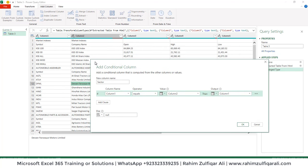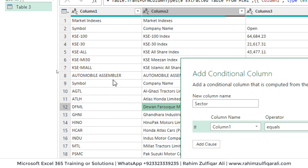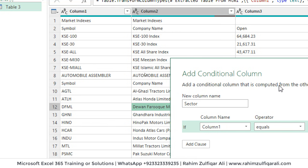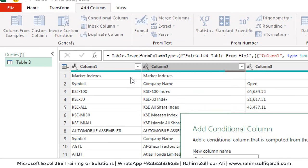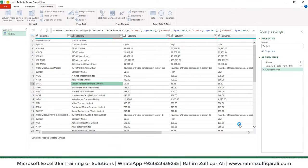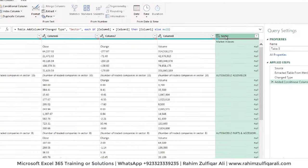What I'm doing here is — if you observe the data, in Column 1 and Column 2 the sector names keep repeating. For example, 'Automobile Assembler' appears in both columns, 'Market Indexes' appears in both. So the conditional column says: if Column 1 value equals Column 2 value, return that value, otherwise null. Click OK — a new column has been created at the end.